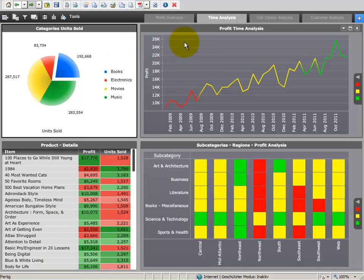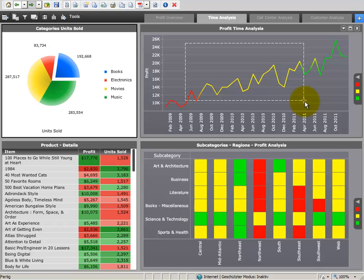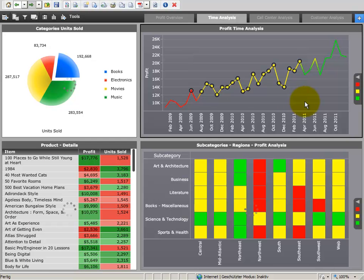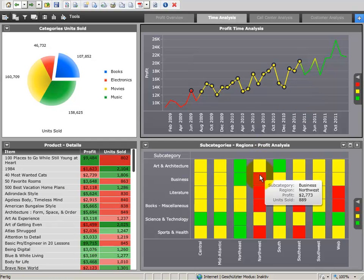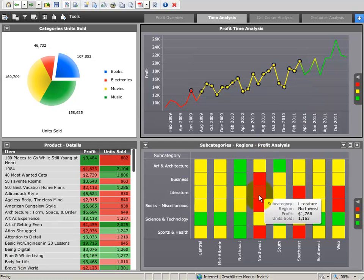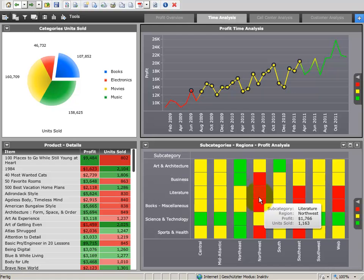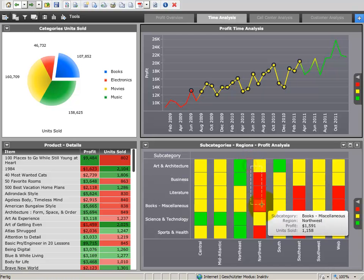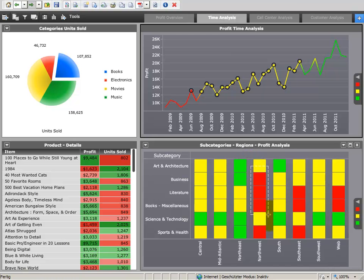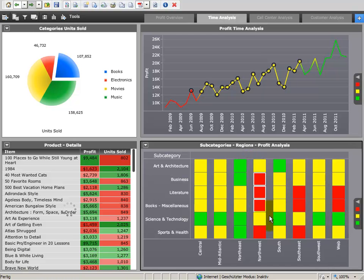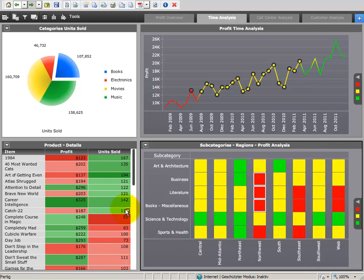If you change the dashboard, you can save your modified dashboard to your personal or public folder. Or you can distribute your modified dashboard to your business colleagues on their mobile devices each Monday morning at 8 by an automated schedule.